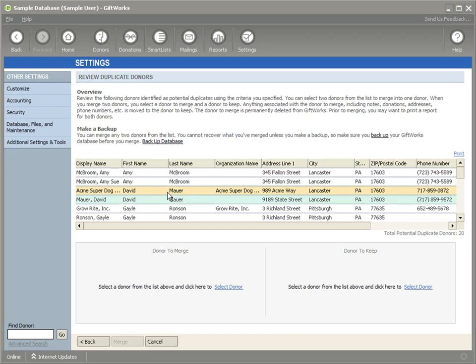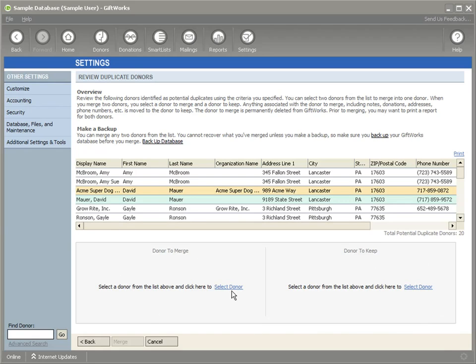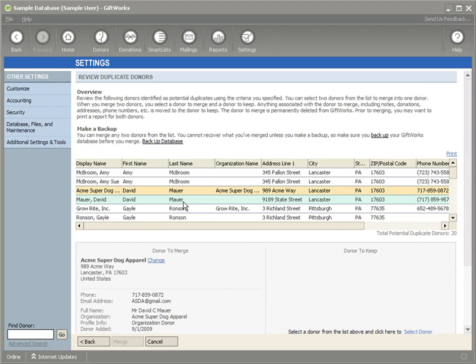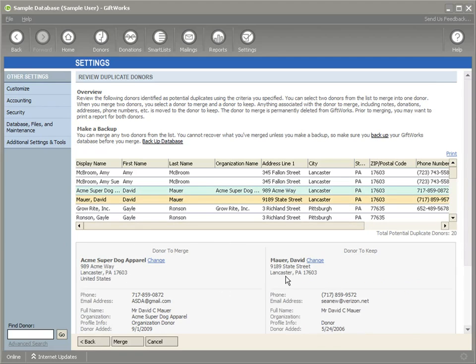If I would like to merge these together, I can use the same functionality as we included in our Merge Donor tool down here. So I can select David Maurer, I can select David Maurer, and then I can click the Merge button to merge those donors together.